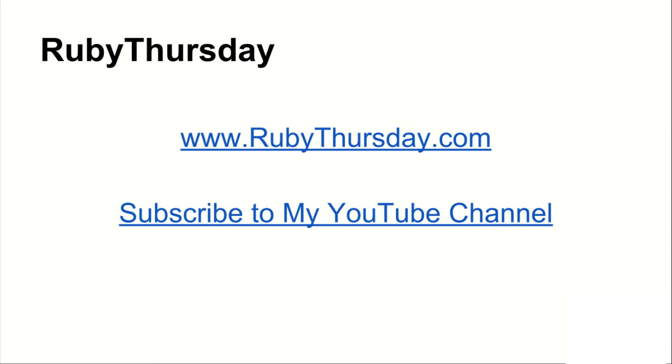And of course, subscribe to my YouTube channel. That would be awesome. In next week's episode, I'll take you through adding Capybara WebKit and Database Cleaner to your app.